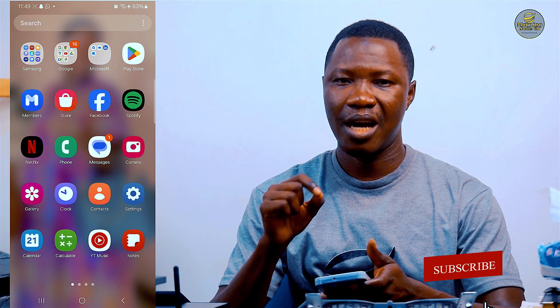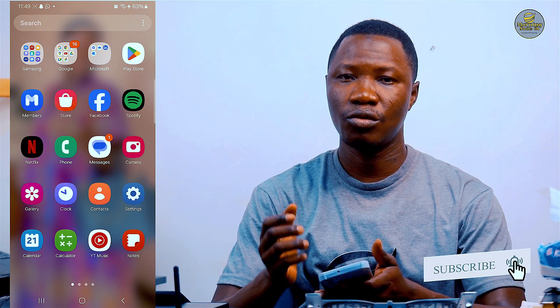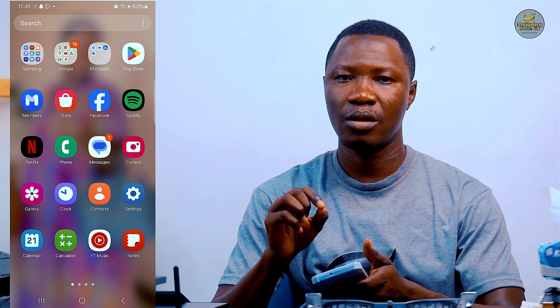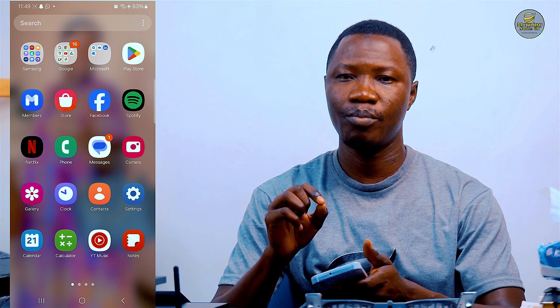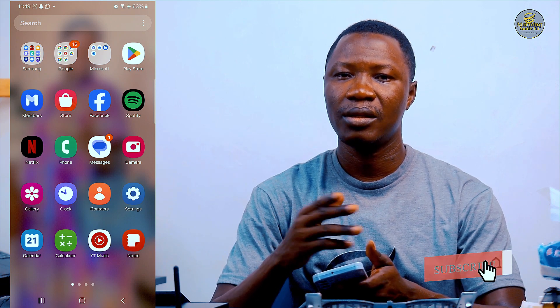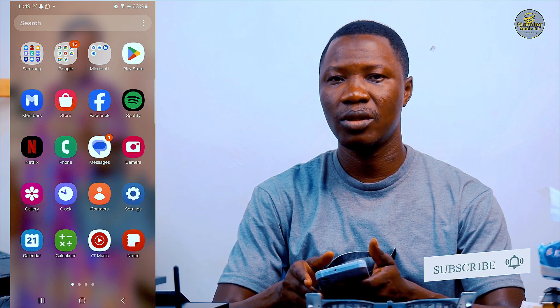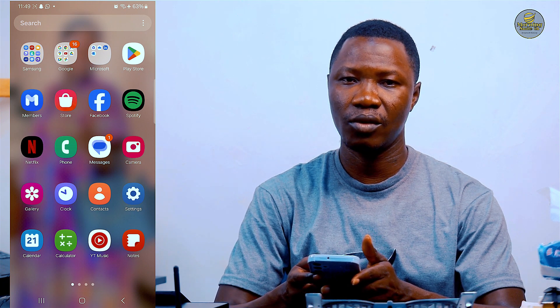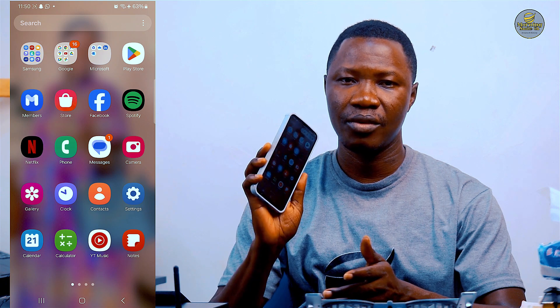Before we dive into downloading the 1688 mobile app, there is something I'd like to put across. If you are using an Android phone, keep in mind that the 1688 mobile app is not found on the Google Play Store. However, if you are using an iOS or iPhone, you can go to your App Store and download the 1688 mobile app and install it successfully.